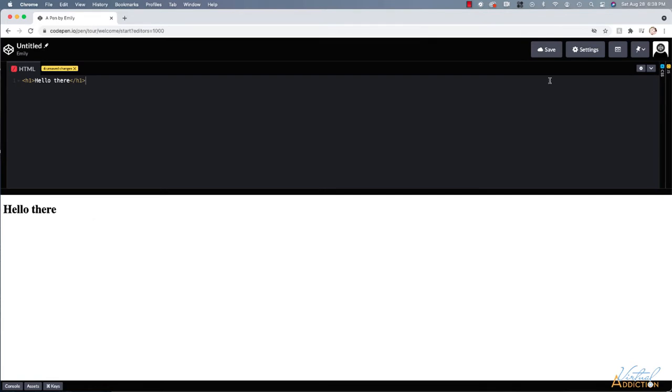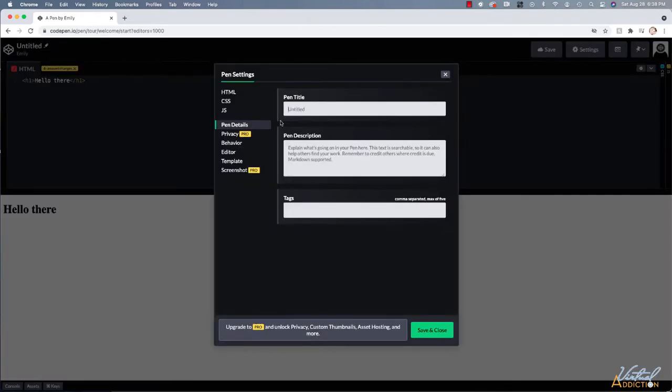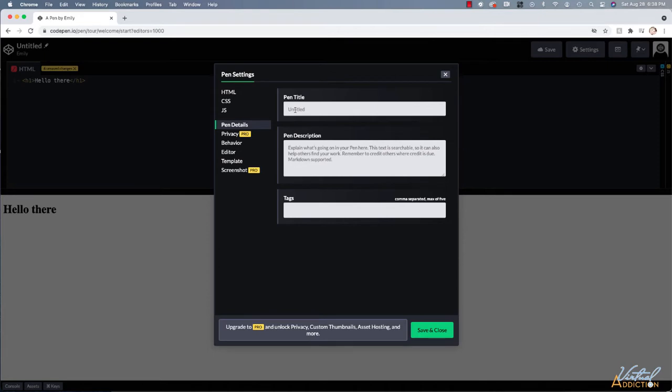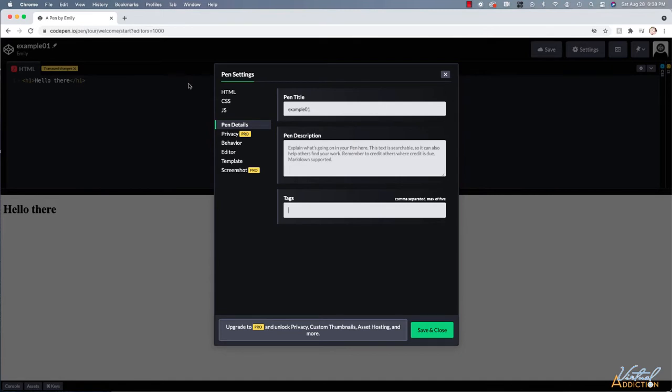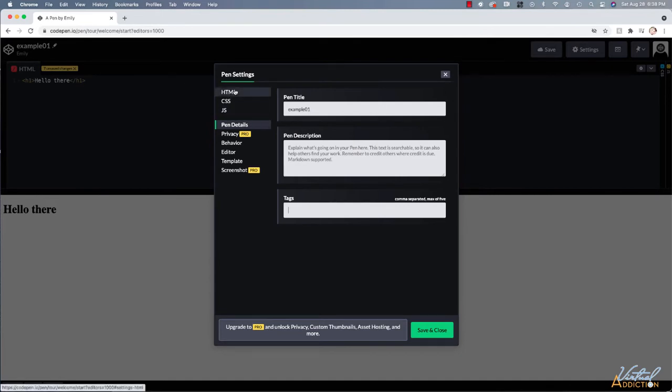Let me just show you a couple of other little details that are going to be important to you. You may want to go into settings and you can go ahead and title your settings. So this will give you the opportunity to name your pen. So if I wanted to just say example 01, I could name this. I could give it a description if I wanted to. And you could go ahead and actually tag it as well. I'm not going to worry about any of those things.